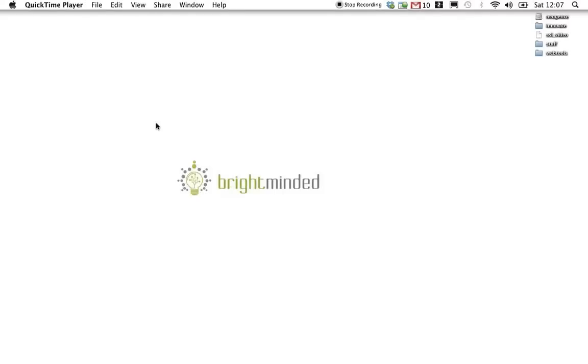Ciao, this is Cristiano from BrightMinded and I've now made a few videos about SSL certificates and self-signed certificates, but they assume that you know what they are and how they work.